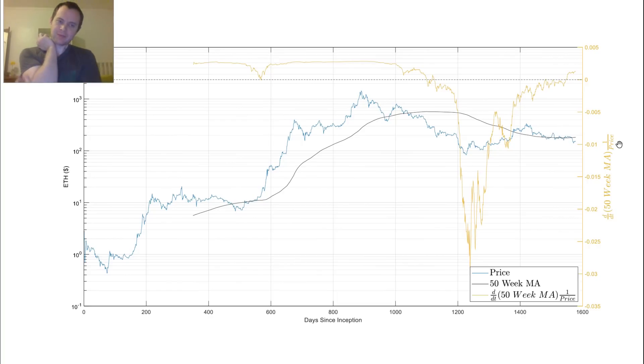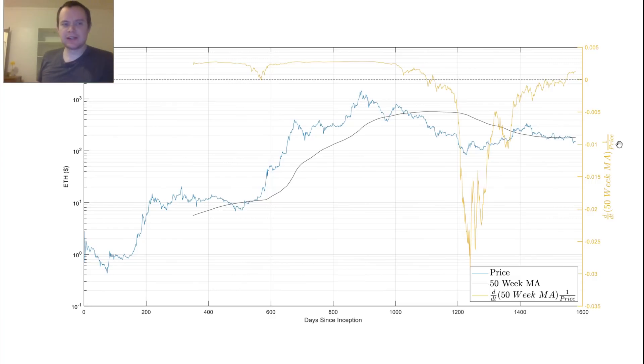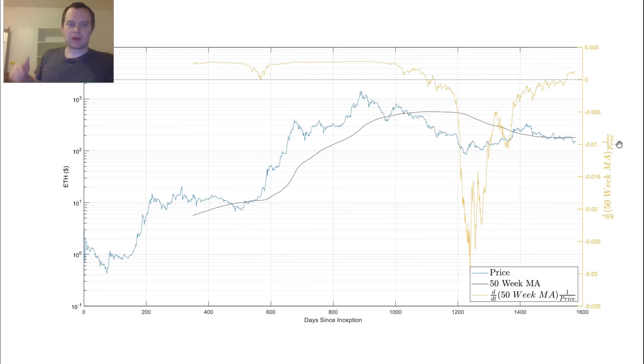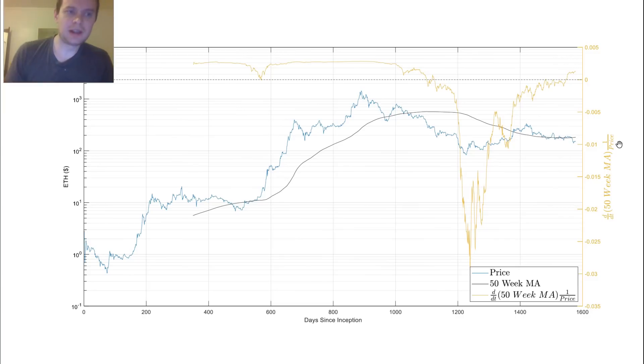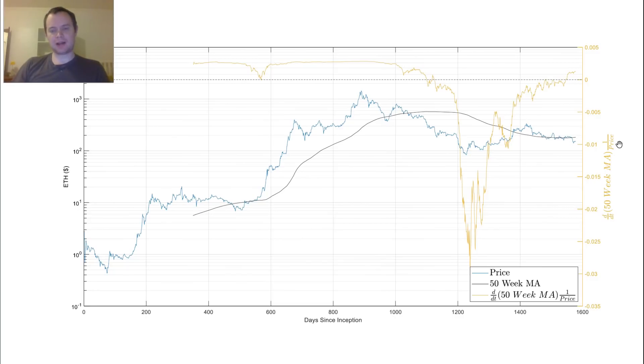Now, the reason why I divide by the price is so that we can easily compare it with other derivatives of even Ethereum at a longer timescale, but also other coins. So dividing by the price is a way to kind of normalize it so that we can compare things much easier and so that they're basically on the same scale.